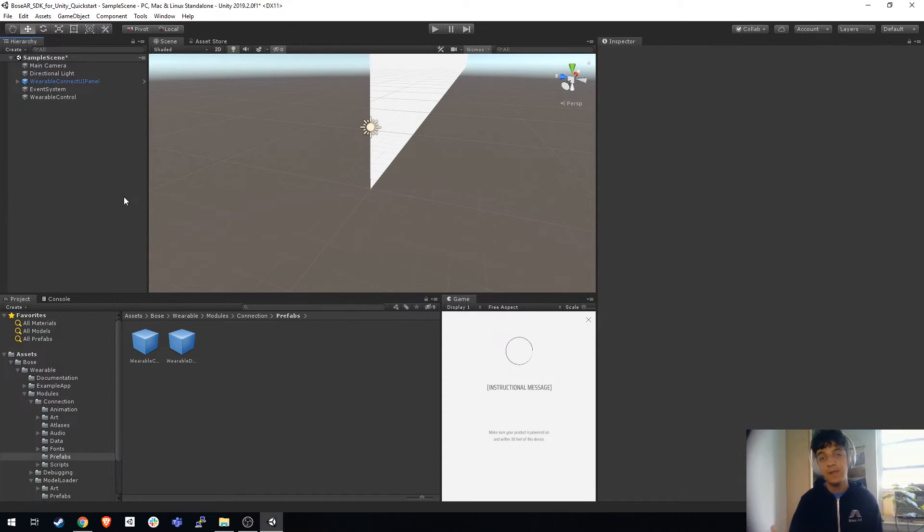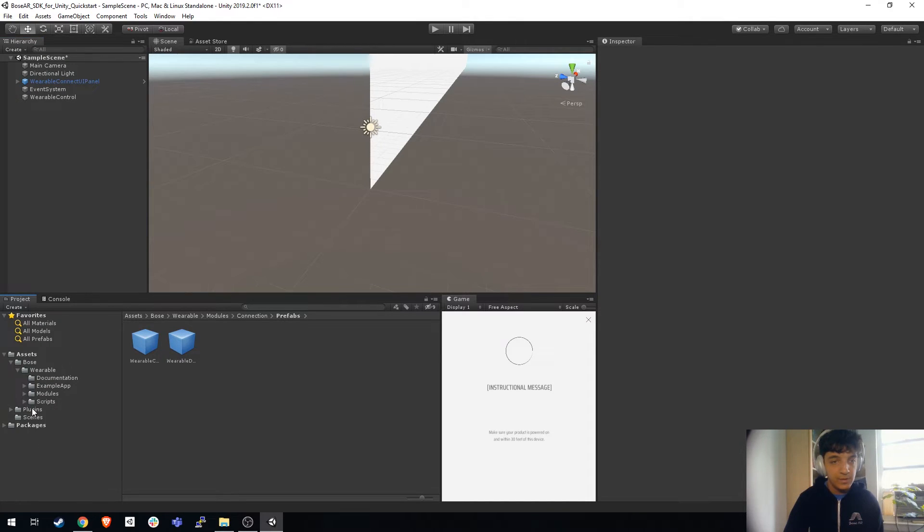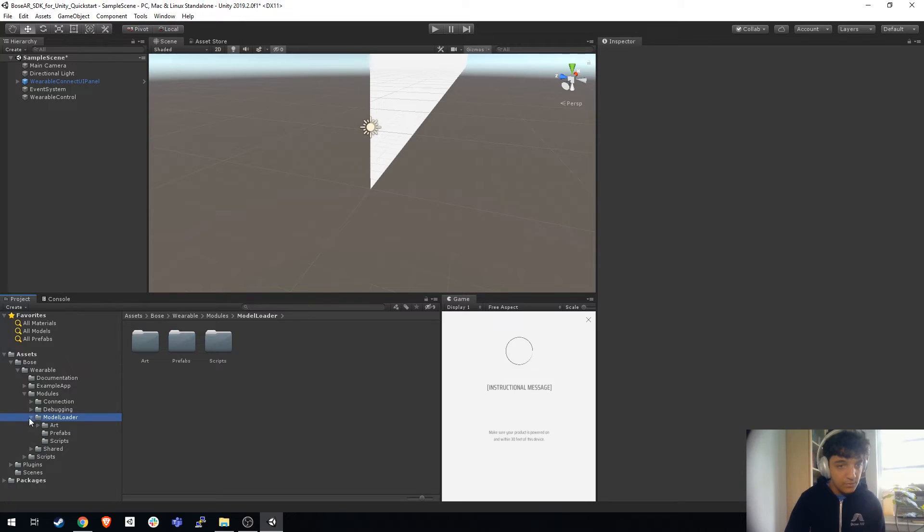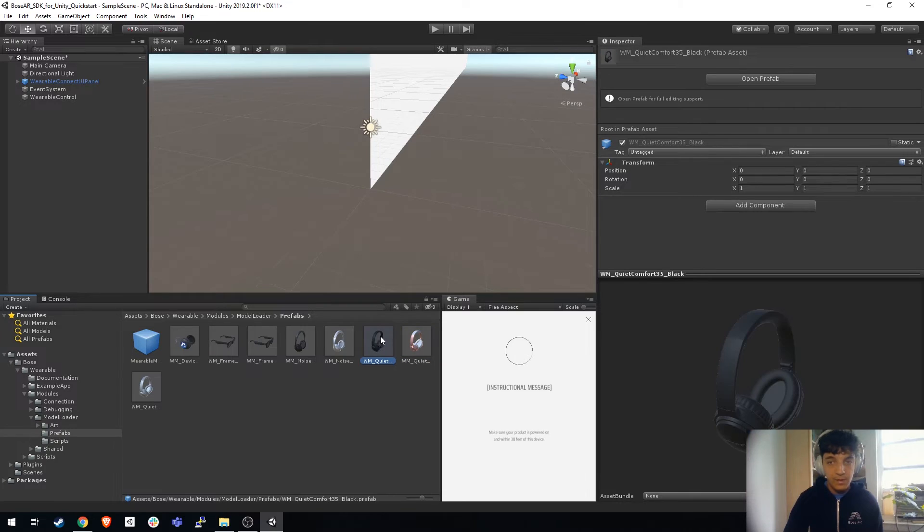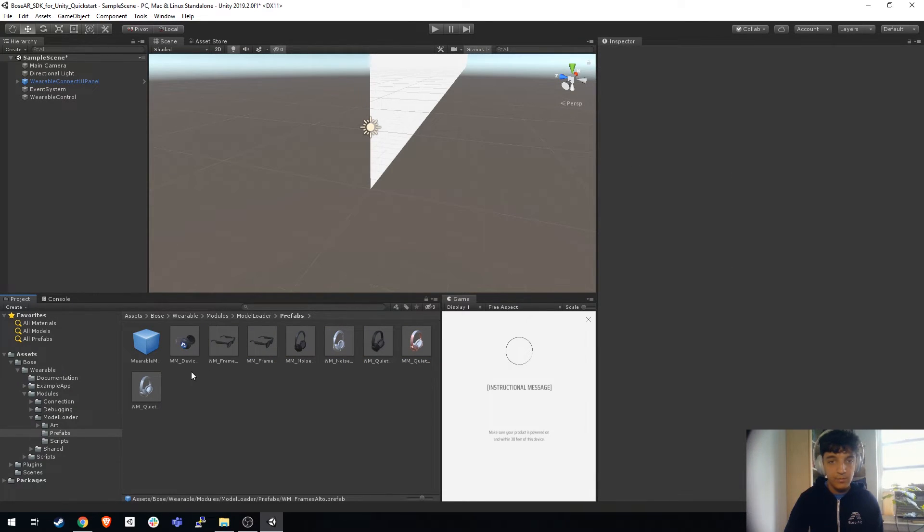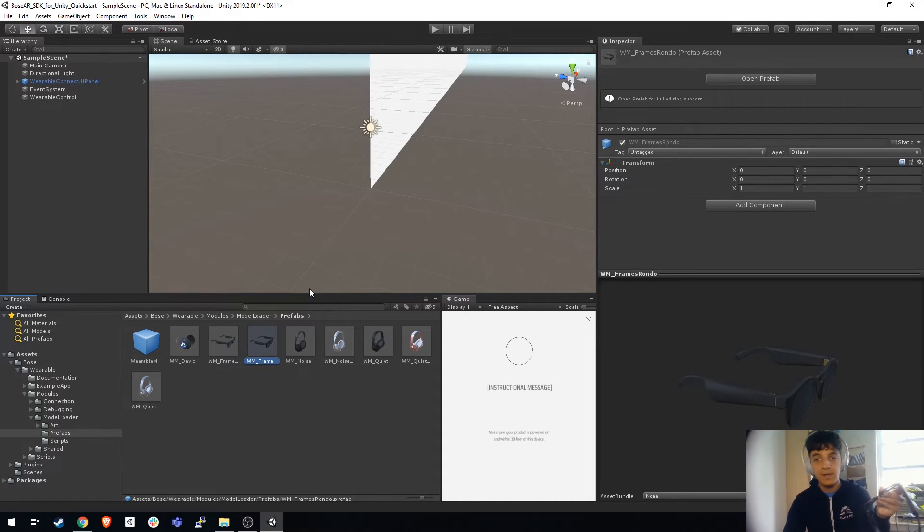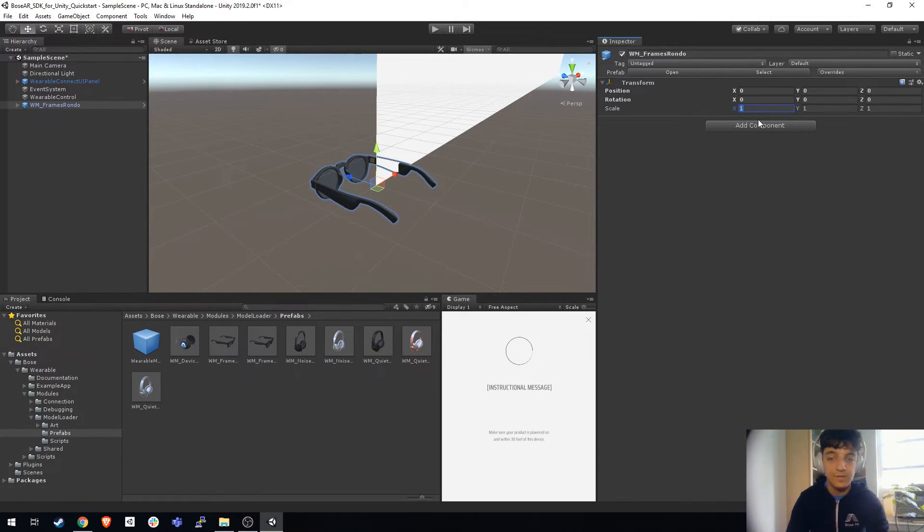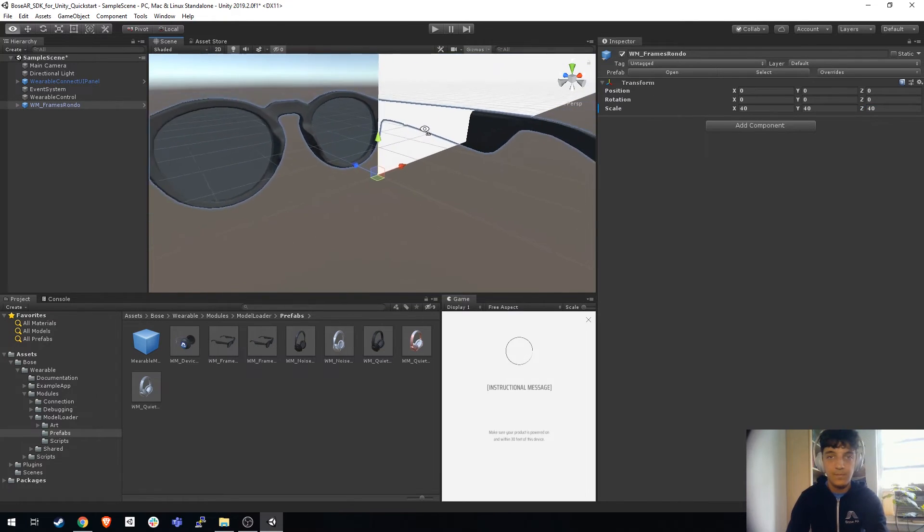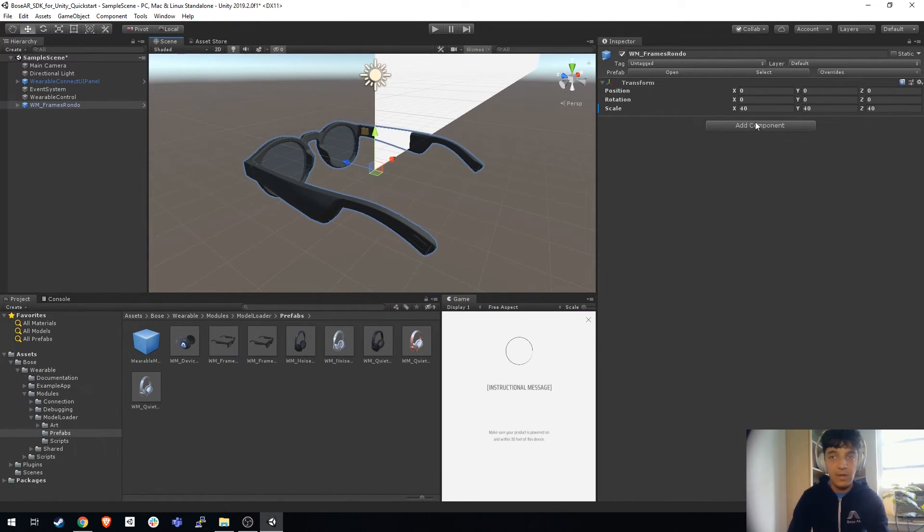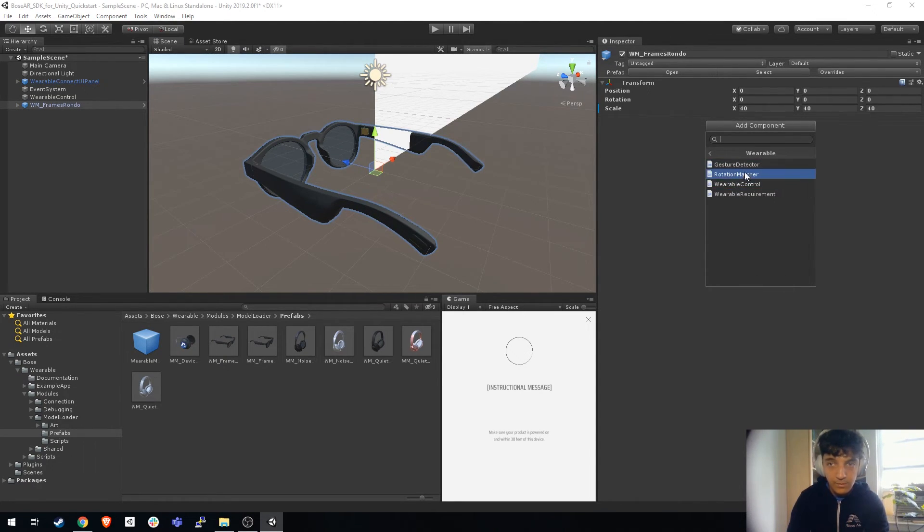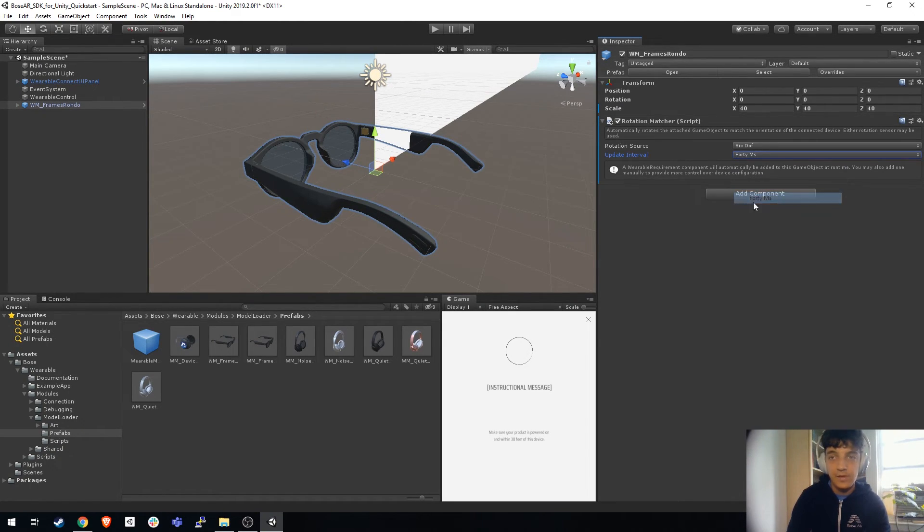We're going to do something really cool here. Go to wearable, modules, model loader, and then to prefabs. In here you'll see a 3D model of each of our Bose AR enabled wearables. Since we're using the rondos, we're going to select the rondo prefab and drag it into our scene. It's very small, so I would recommend scaling it to something like 40 by 40 by 40. Now I'm going to add component to the rondo. Go into Bose wearable and then rotation matcher, and then select 40 milliseconds.